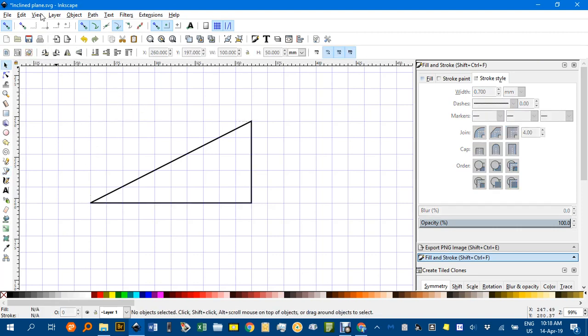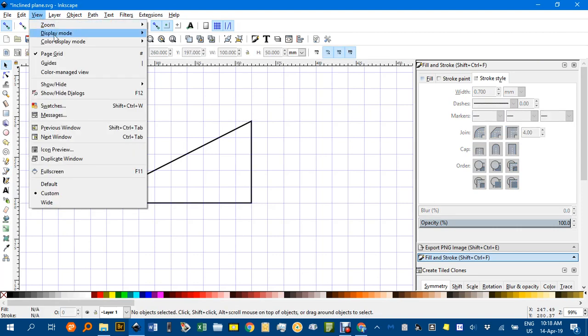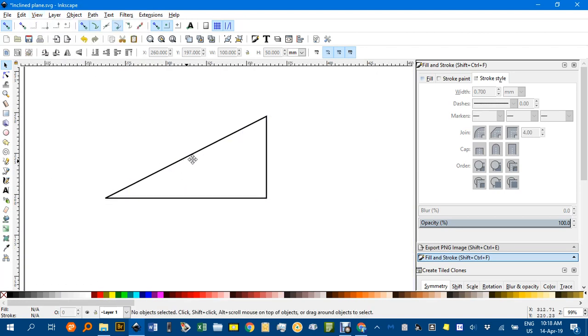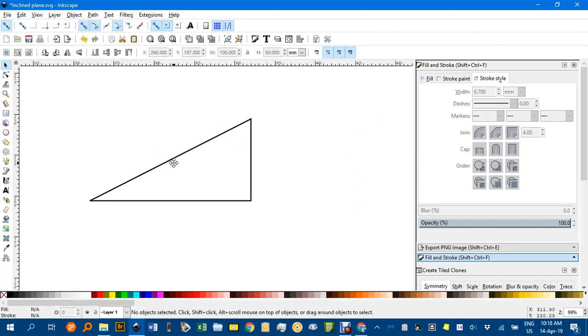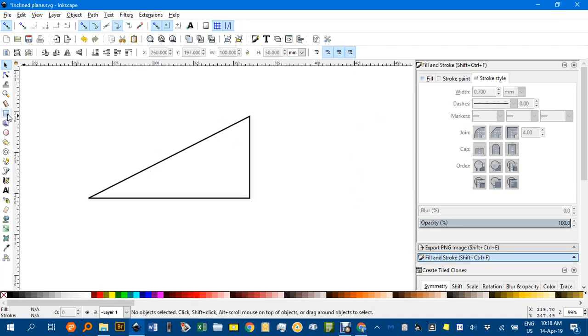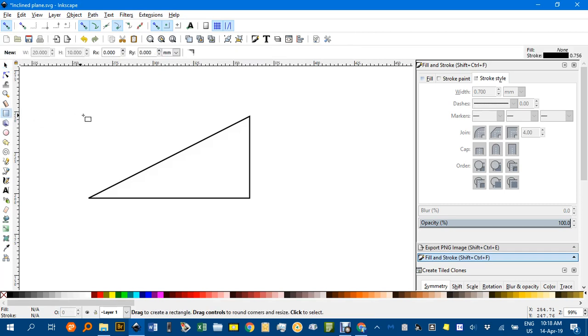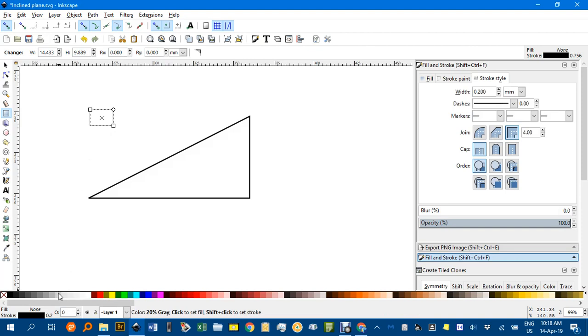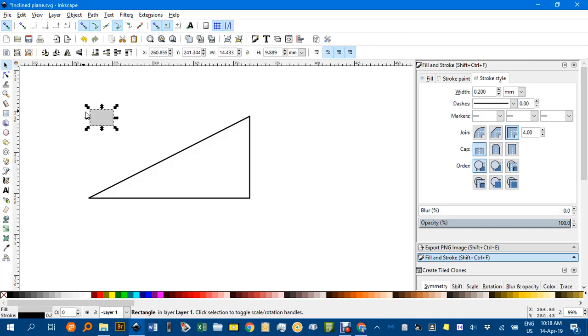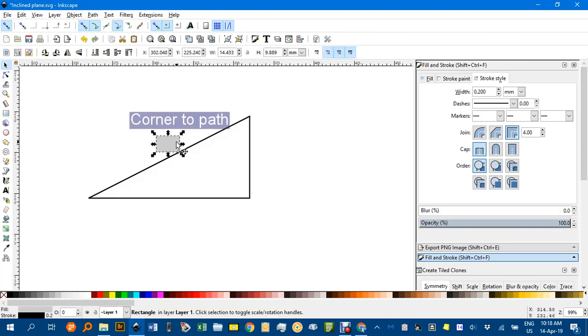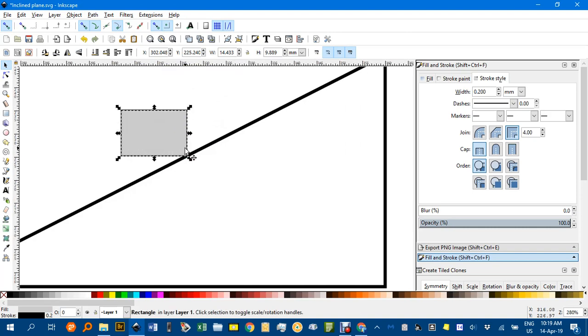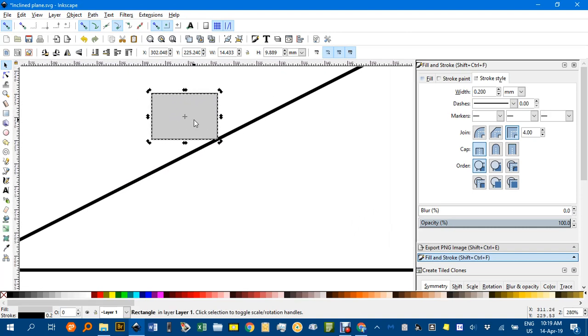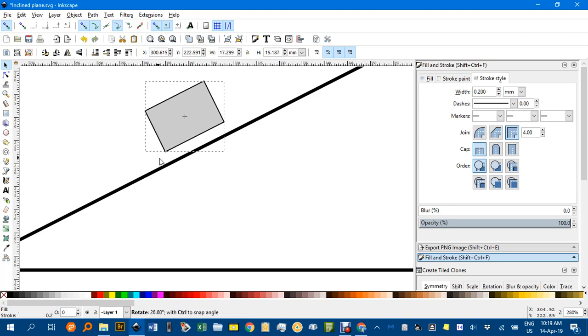I'll get rid of the grid by going view page grid, and now I need to draw an object. Let's use the rectangle tool and drag out a rectangle. I'll give it a fill and drag it into position. Now you can see it's not parallel to the plane. There are different things you can do. You can just click it a second time and rotate and try and get it by eye.